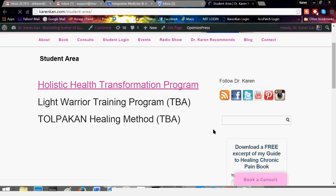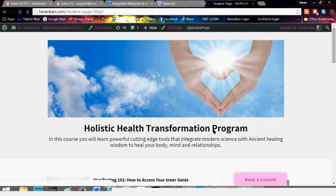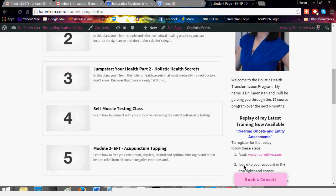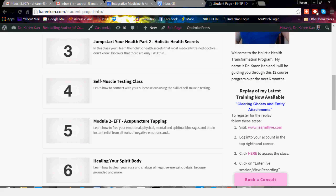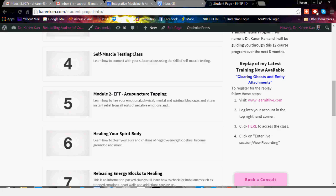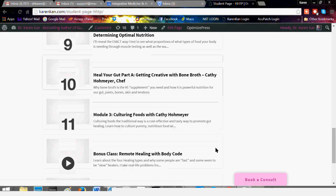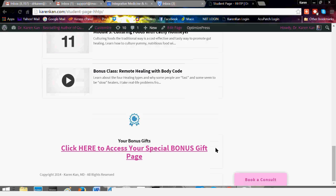After you click this link, you'll be taken to the page that has all the links to the entire 12-session course. You can go down here, and if there are any new programs coming through, they'll appear on the right-hand side. Right now you can see there's a replay of my latest free training on Learn It Live: Clearing Ghosts and Entity Attachments. Here are all your 12 classes, and at the very bottom you'll see a link where you can click to access your special bonus page and download or view your bonuses.